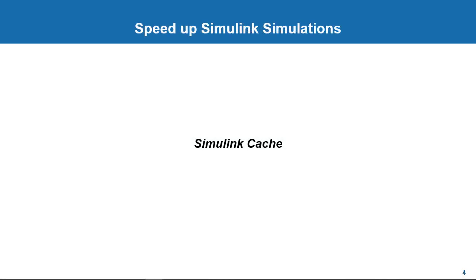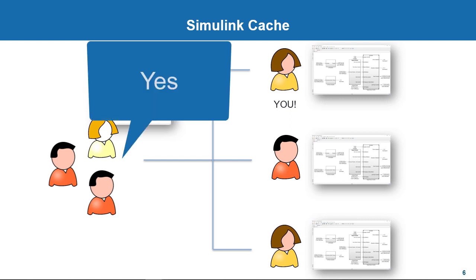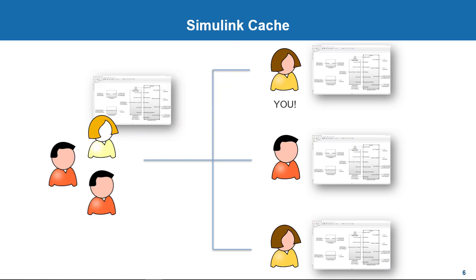Alright, now let's talk about another feature which is closely associated with model references called Simulink Cache and its benefits. When you are working on a large model in a team environment, there will be many times when you run simulations based on components somebody else built. A question here is, is it possible to leverage any generated simulation targets that my team has already built so that I don't have to rebuild them myself so as to save time? The answer is yes, and Simulink Cache aims at doing just that.